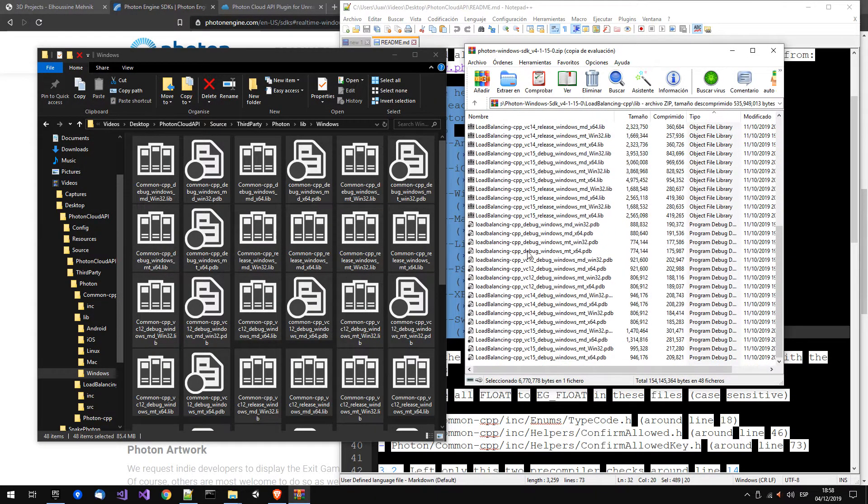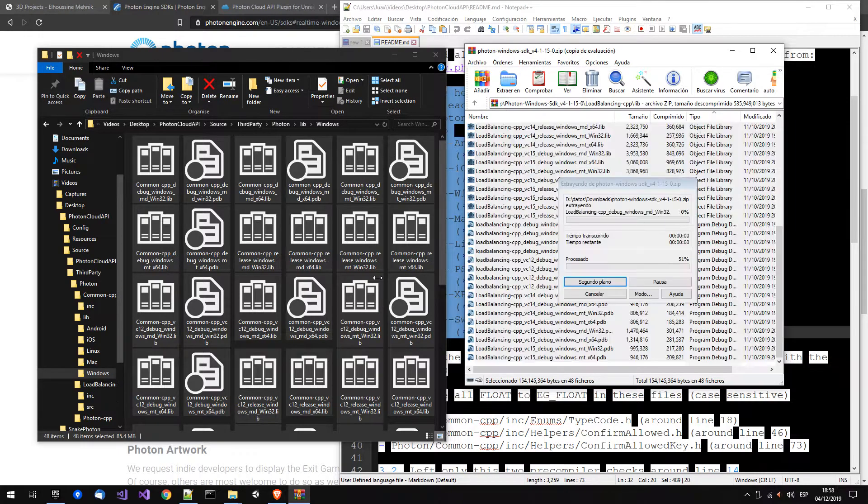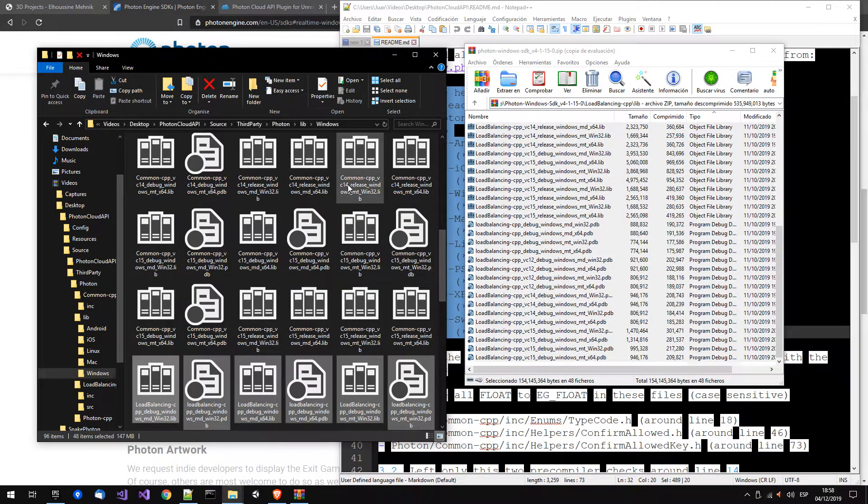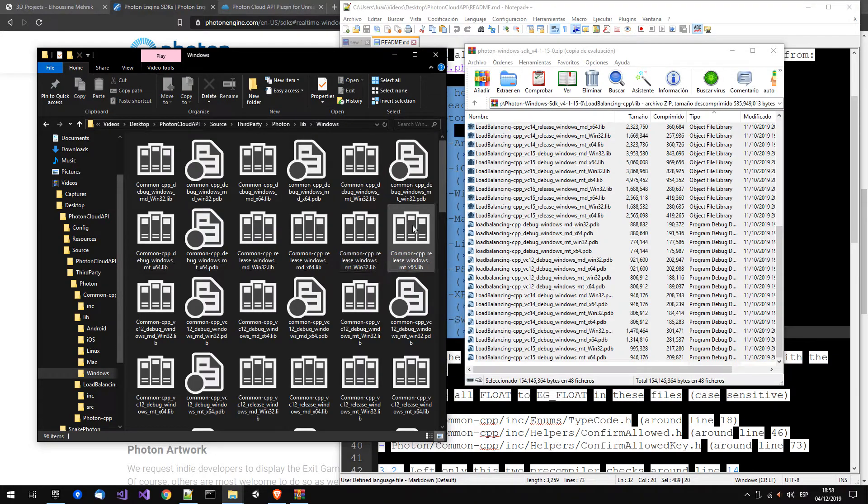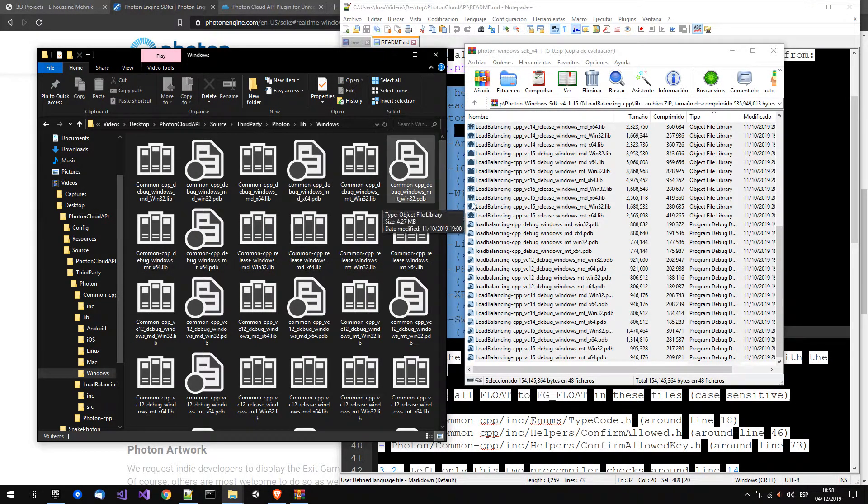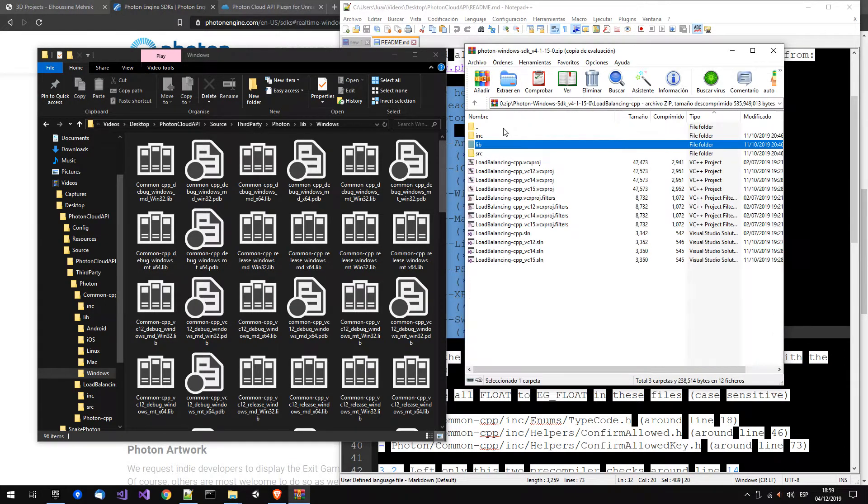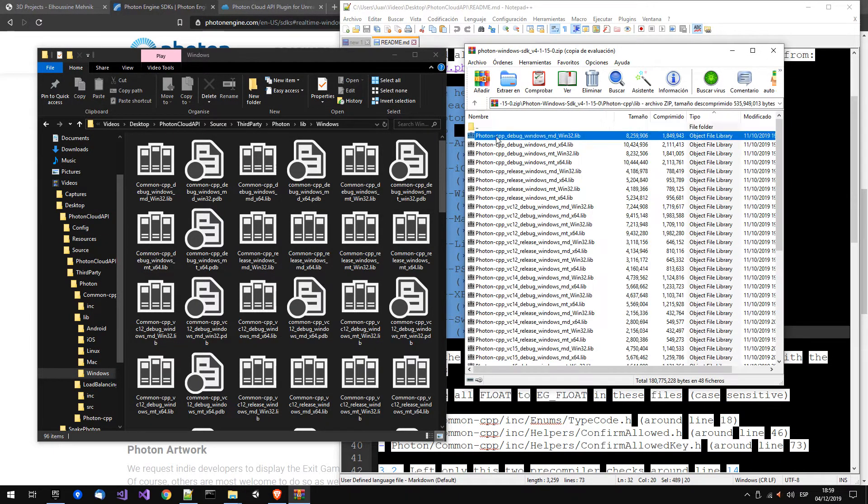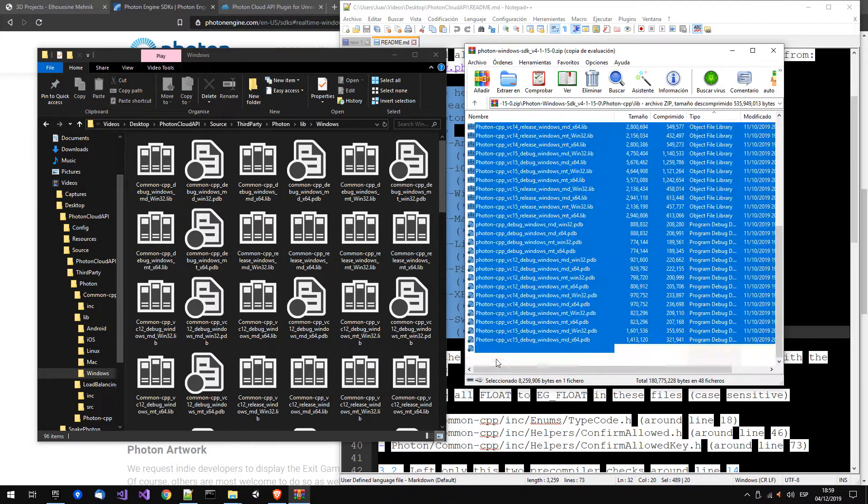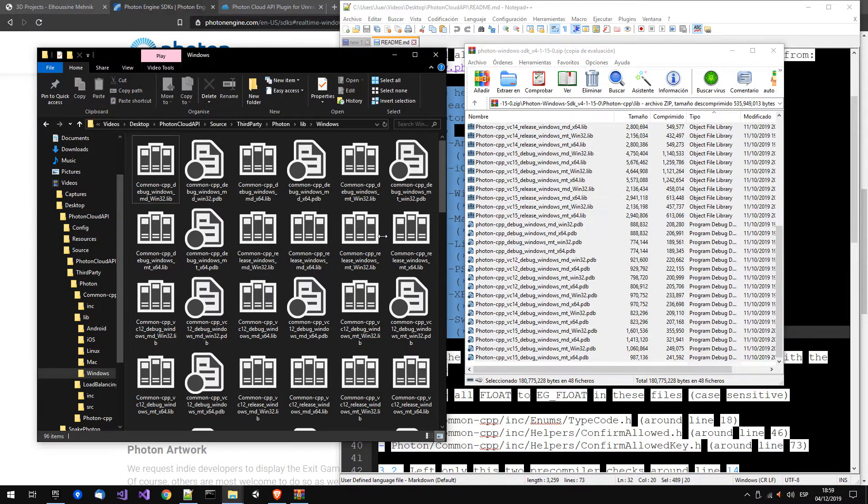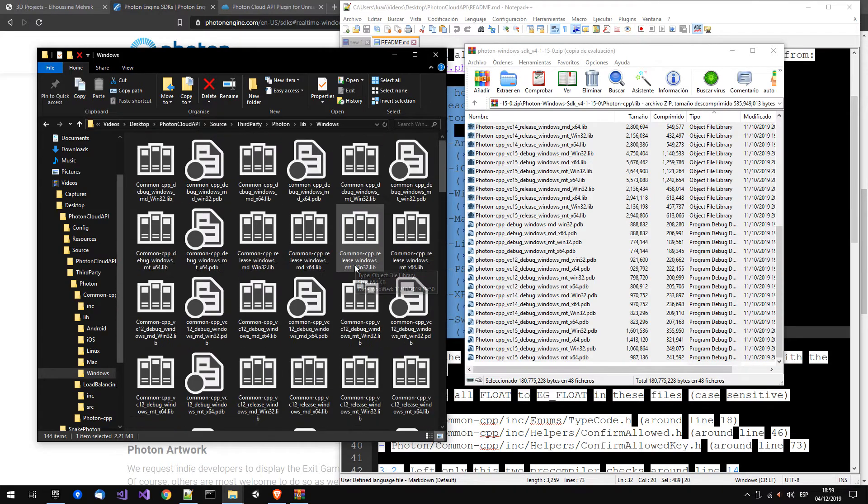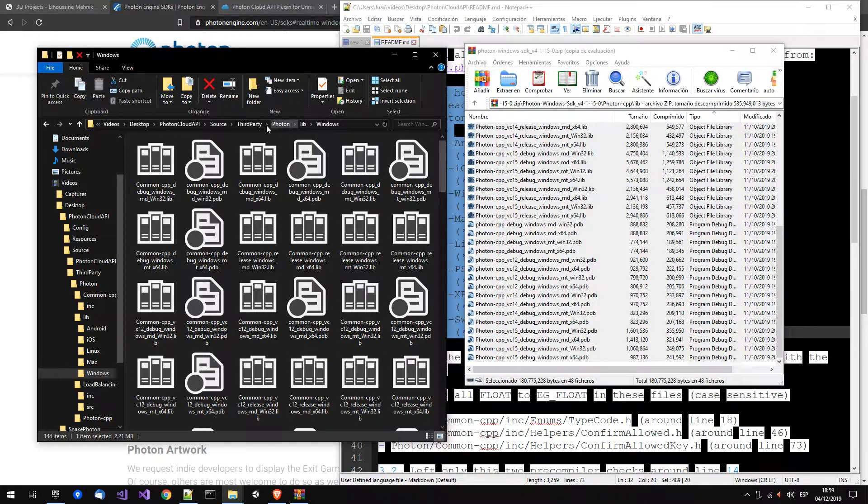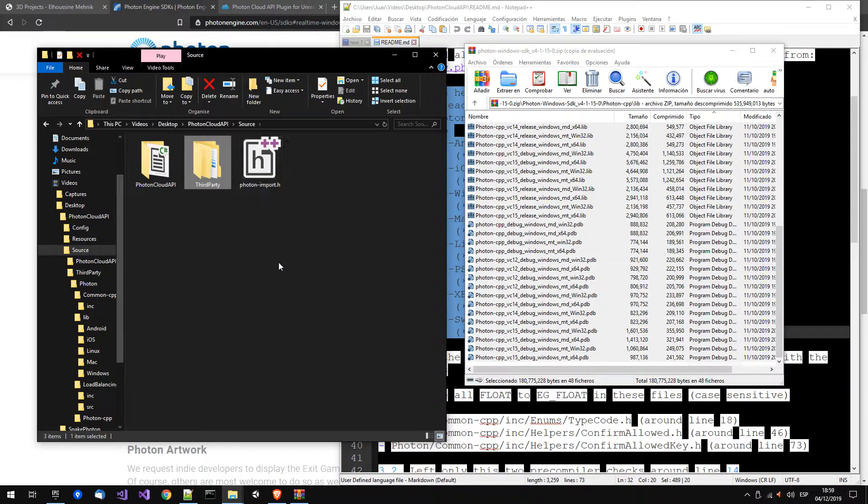In fact, we don't need any 32 bits library, and we only use MD version, so we can delete the others. We have all the libs to link, we just need to fix the source to be able to compile.